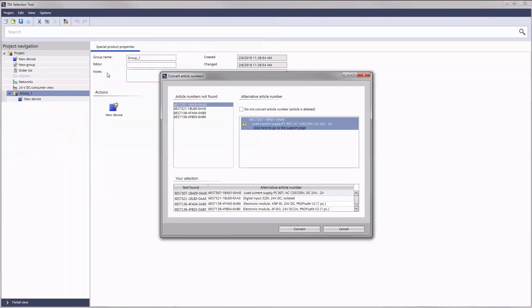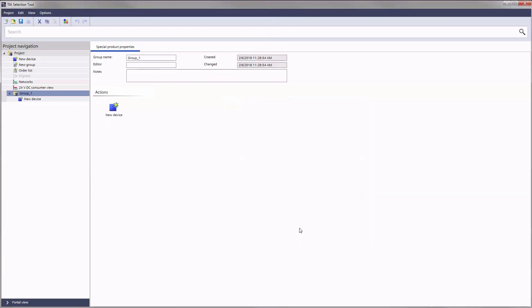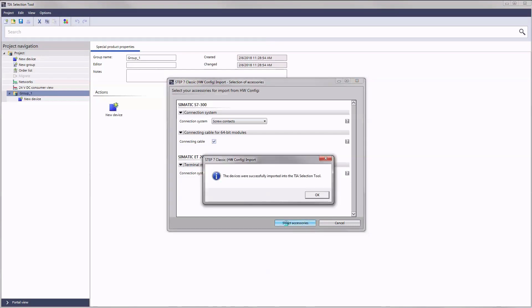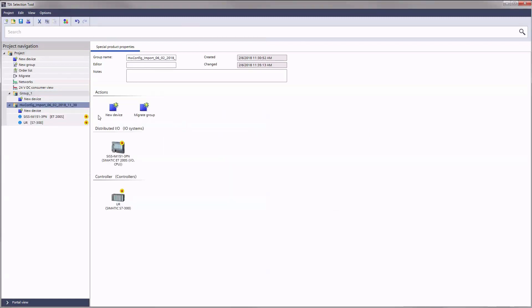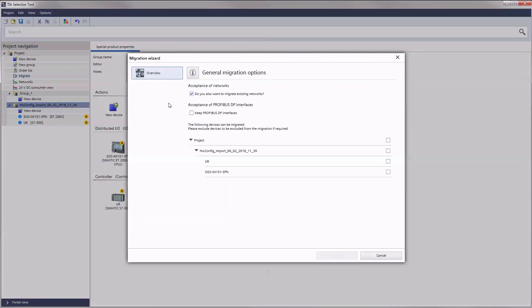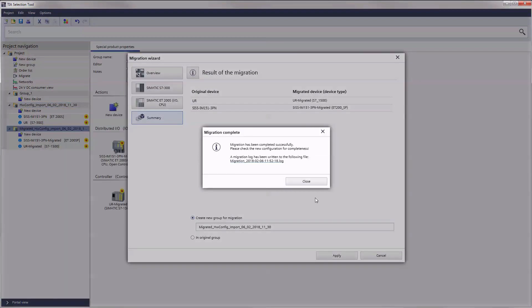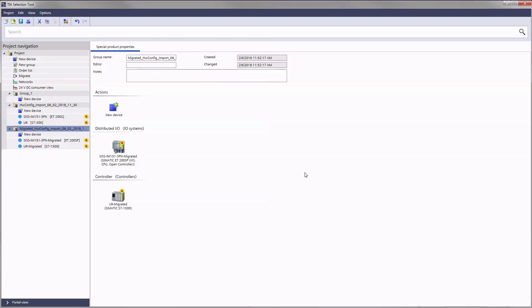Now import your configuration. The system automatically recognizes all devices with outdated order numbers and converts them if requested. In the next step select compatible accessories and the imported project is displayed in the project navigation. From here it can be processed via migrate as shown before.